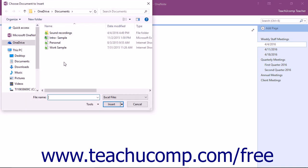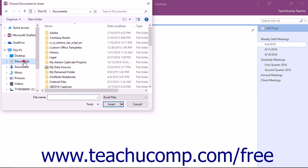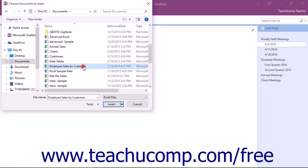In the Choose Document to Insert dialog box, navigate to the Excel spreadsheet, tap or click to select it, and then tap or click the Insert button.